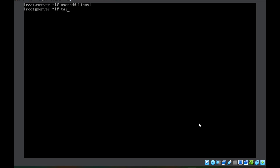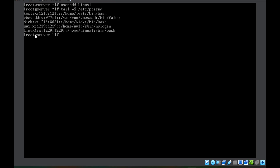The user is created. Let's check the last five entries of the /etc/passwd file. You can see the last entry is linux1. By default, a user ID is automatically assigned. The user is also assigned to a group whose group ID is the same as the user ID. If you create a user without specifying a user ID, the system will automatically grant one. It will also create a group with the same name and group ID, because a user must belong to a group in order to exist in the system.